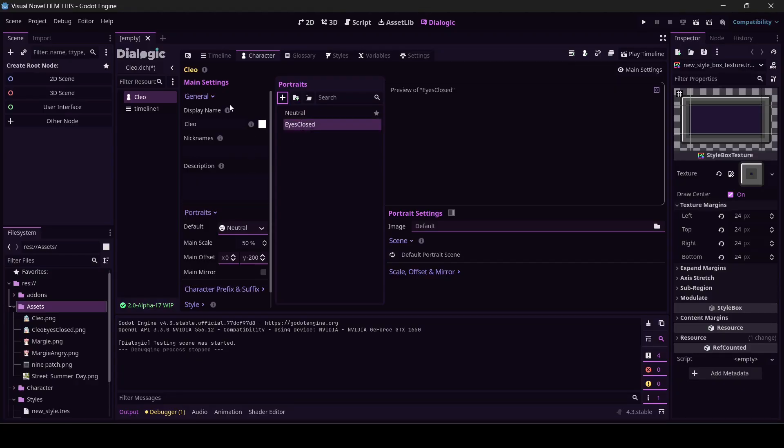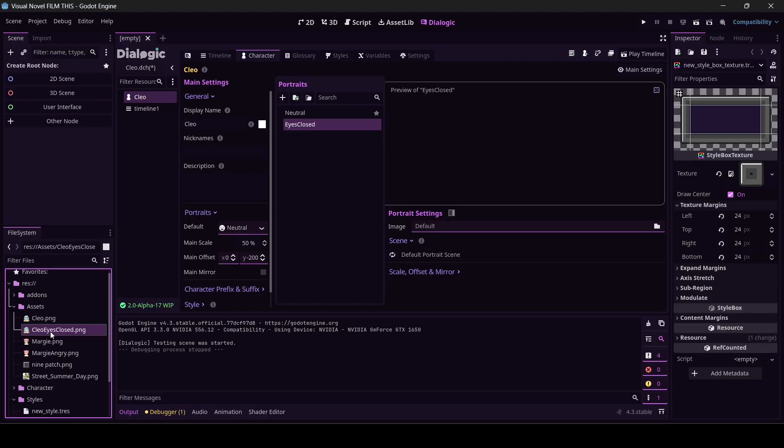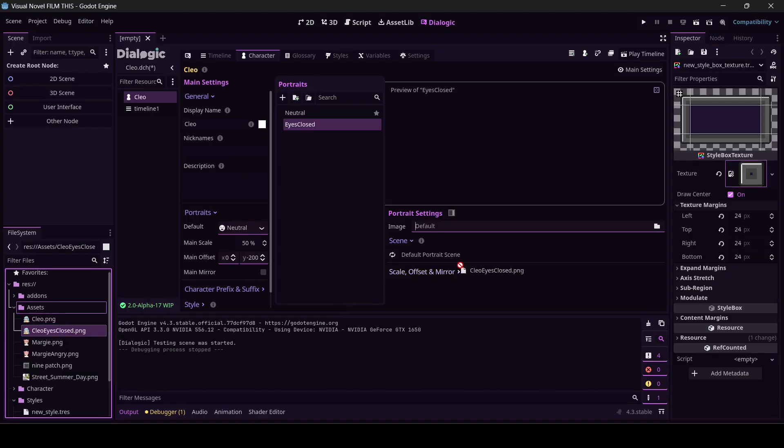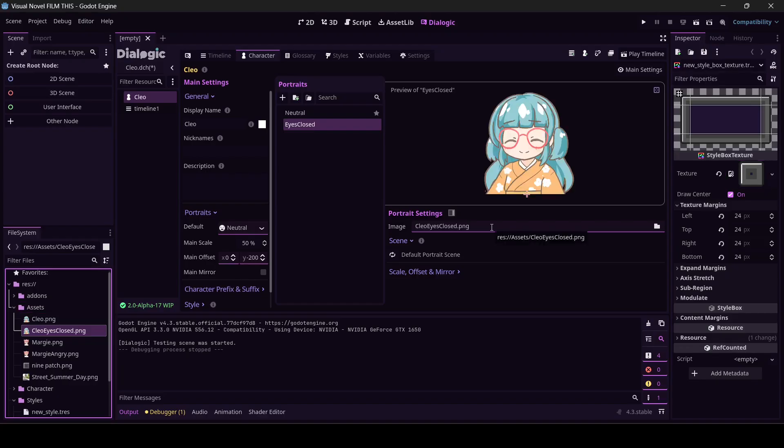If you remember from last time, all of these settings will stay the same. All you got to do is drag in - oh by the way, I snuck in some new assets on you. These will be in the Google Drive linked in the description. These are from the same pit crew I showed off last time. I'm going to drag this into where it says image and drop it.